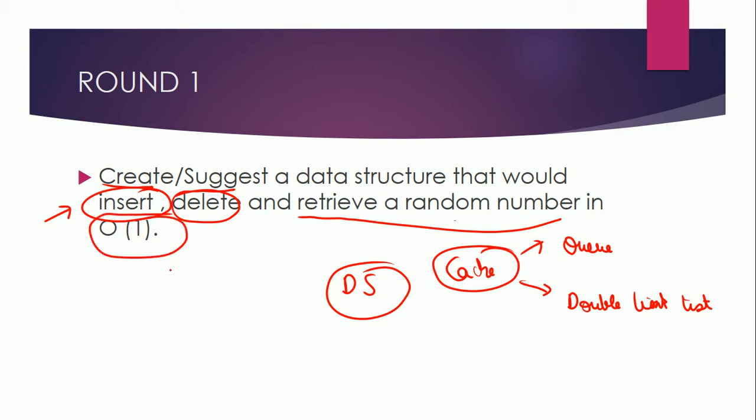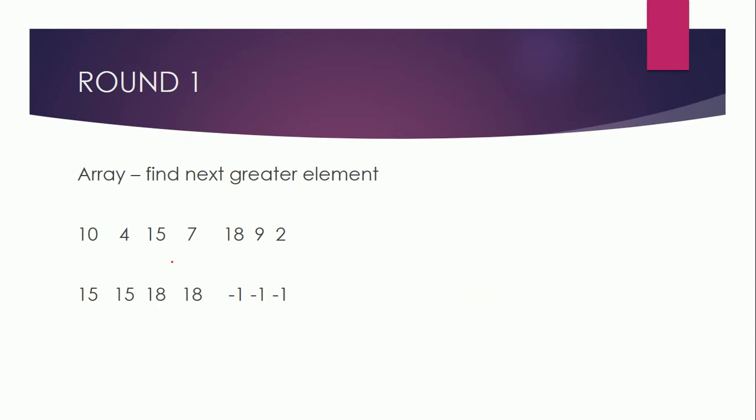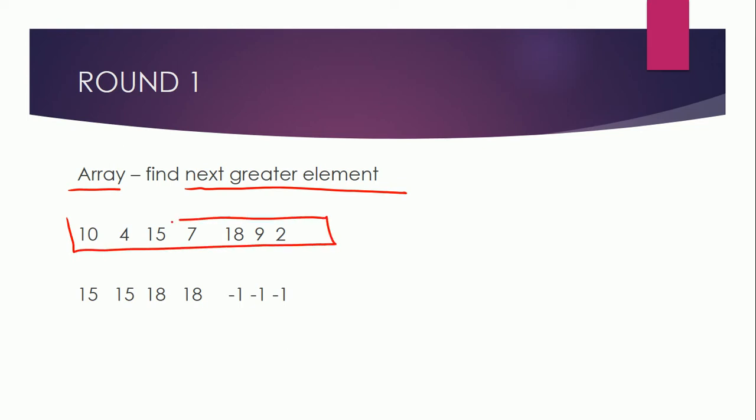Question number two in round one was they gave me one array and they asked me to find the next greater element in that array. So if this is our array, then if we are starting moving from the first element, then the next greater element of 10 is 15.